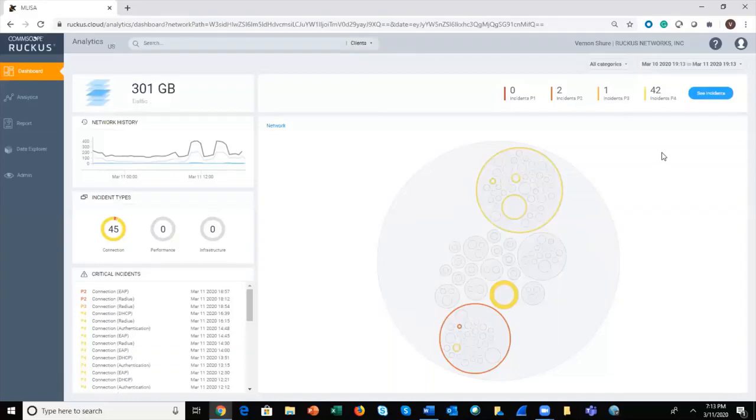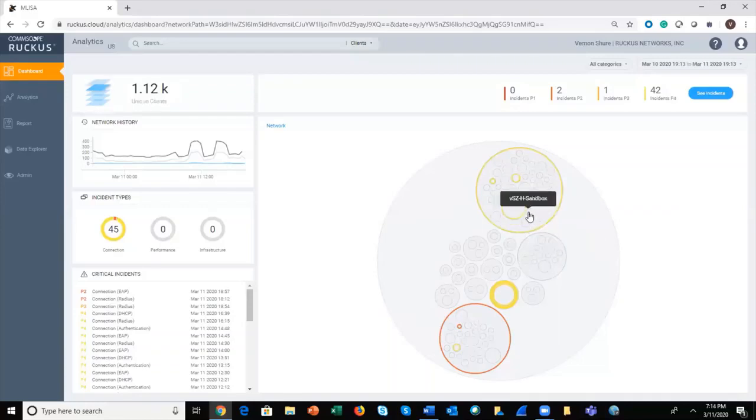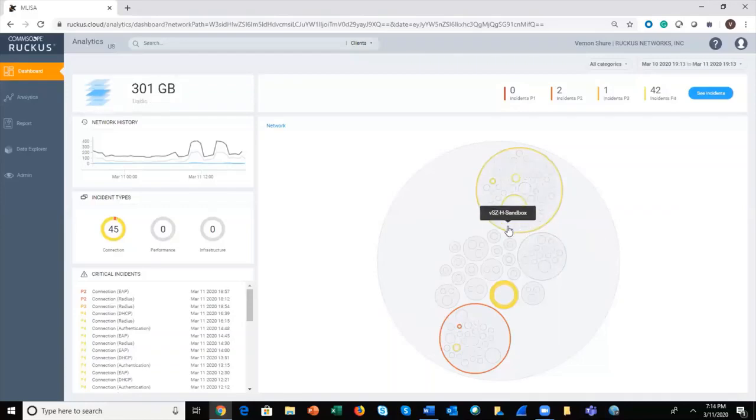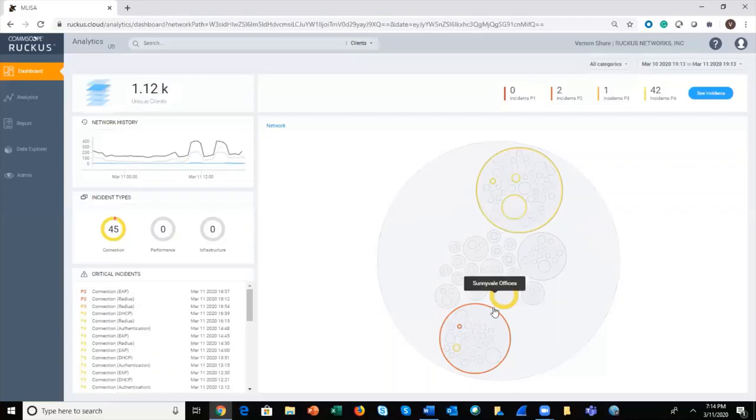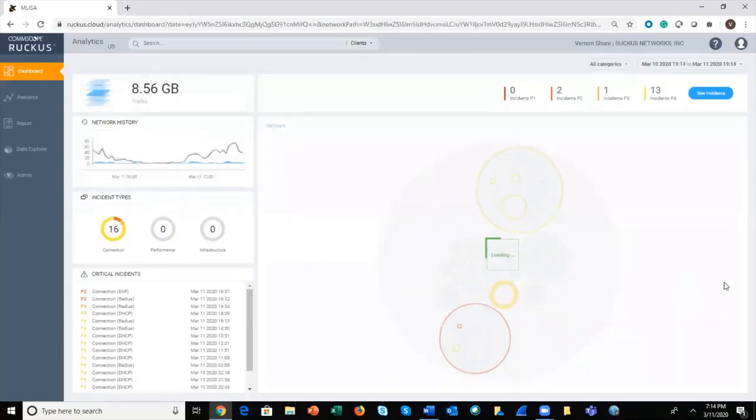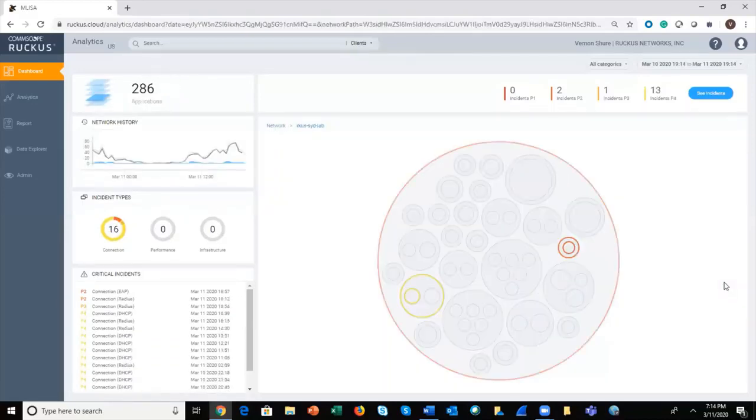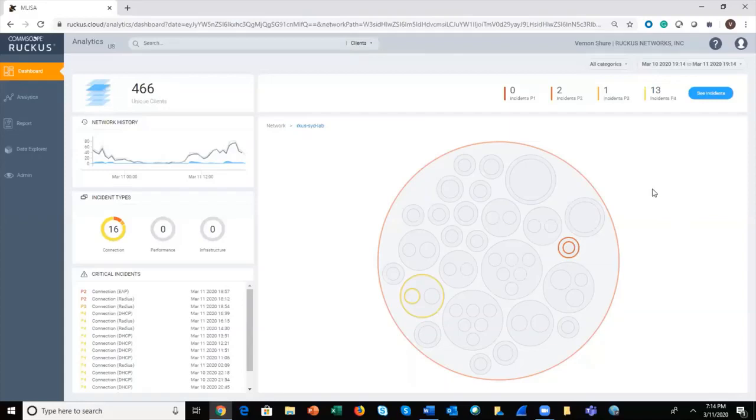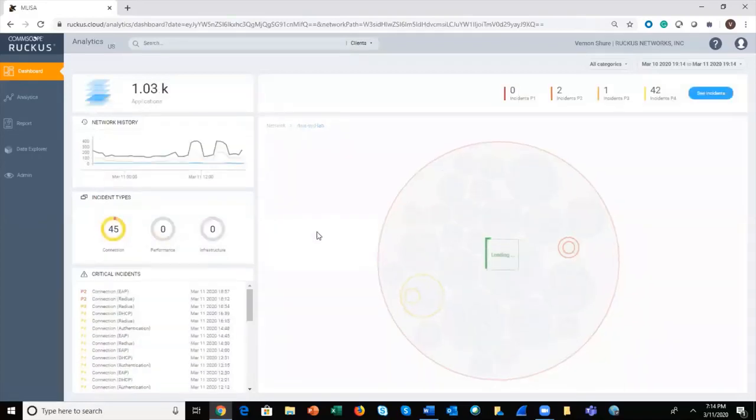Below that is the circle packing chart, which is a graphical representation of the network hierarchy. Here too you see the color coding that shows where the incidents have occurred on the network, red down through yellow. You can use this to drill down for a more granular view on the network. When we do that, you'll see that all the metrics on the screen change because we're just looking at that particular portion of the network. Let's go back up to the top level and continue our clockwise tour.